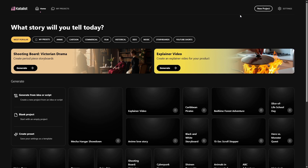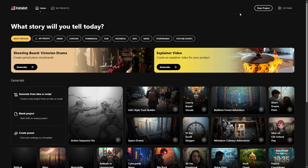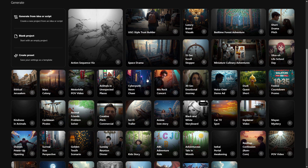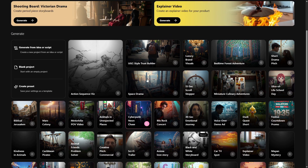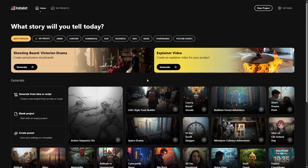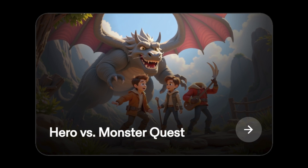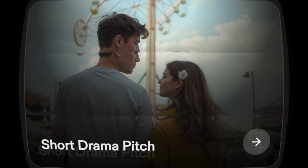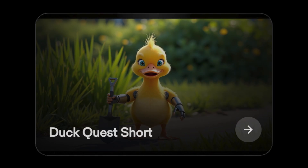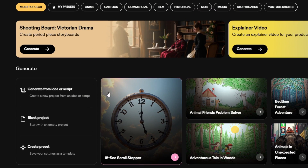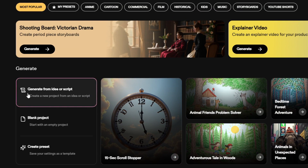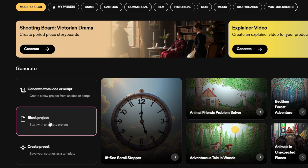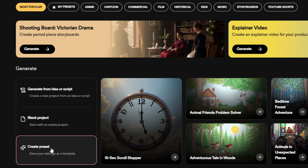Once you log in, you will be taken to the dashboard where you will find different templates. These templates come preloaded with creative concepts, making it super easy to generate story videos in a variety of styles. On the left side, you will find options to generate from an idea or script, start a blank project, or create a preset template.